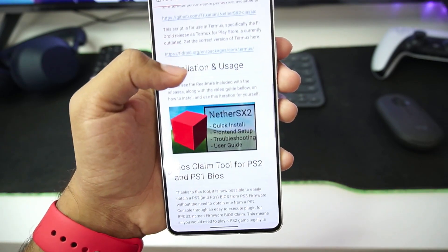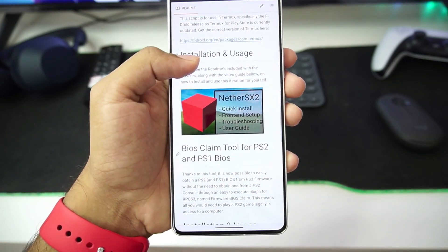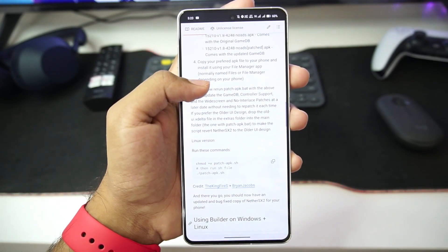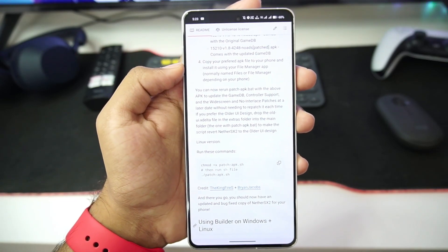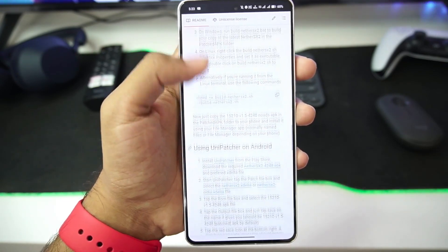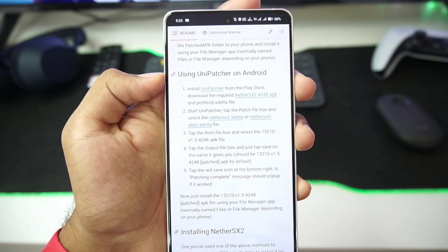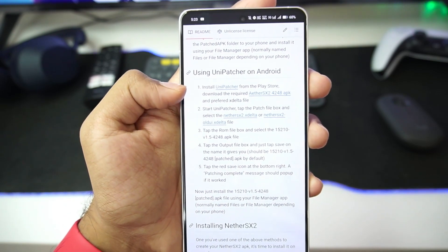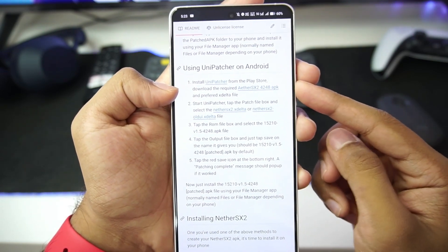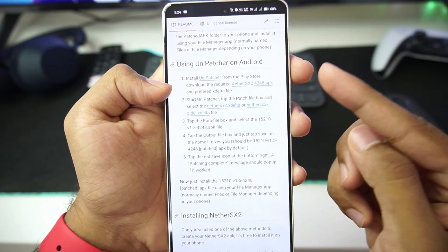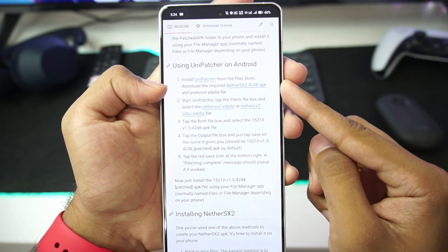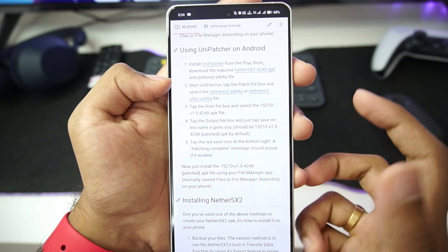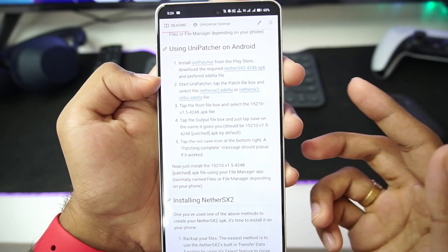I'll be showing you guys how to set it up and add it on your Android device, including best settings, gameplay, and much more. To start off, we'll need to visit the official GitHub page of the NetherSX2 patch version. Once there, you'll get some instructions to build this emulator, and we'll need to scroll down to the Unipatcher Android section. We'll need the AetherSX2 emulator old build, and afterwards the NetherSX2 patch file, which will be present in xdelta format. This patch file will convert the normal AetherSX2 emulator into the NetherSX2 emulator.